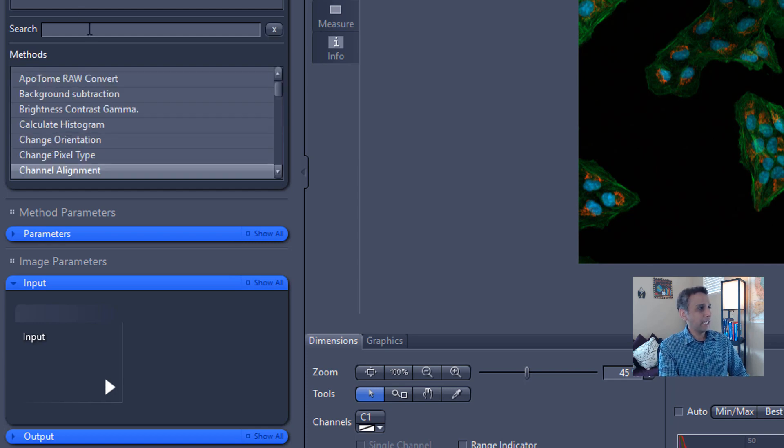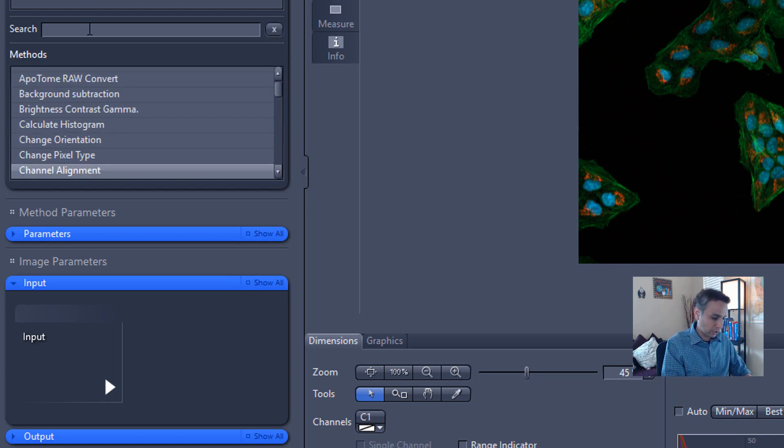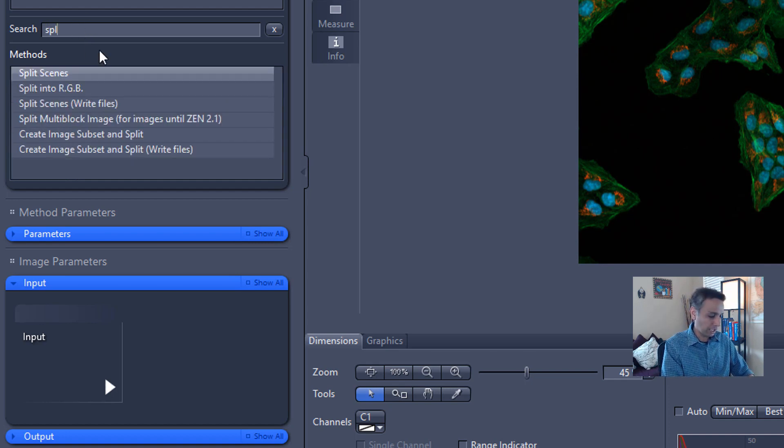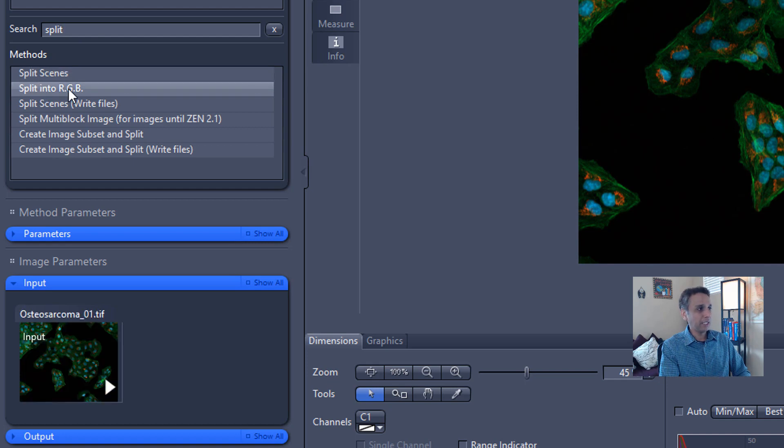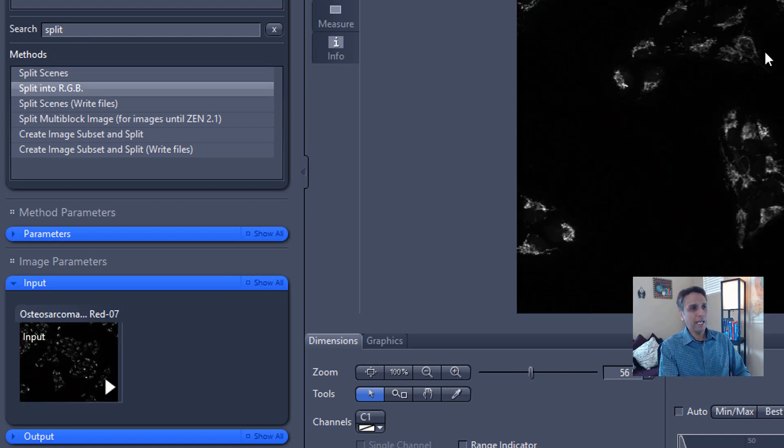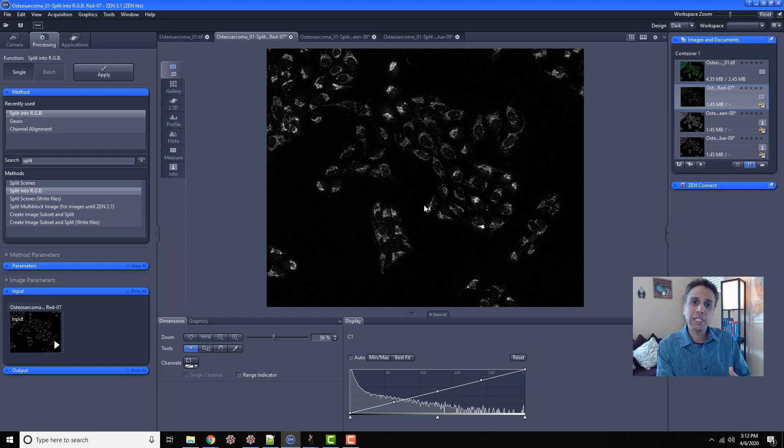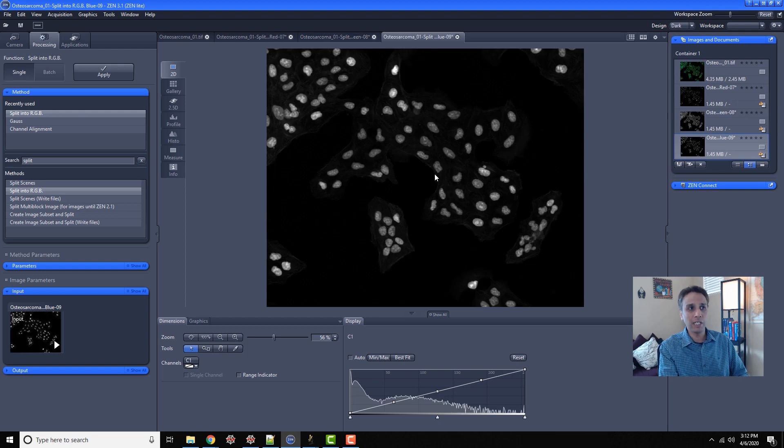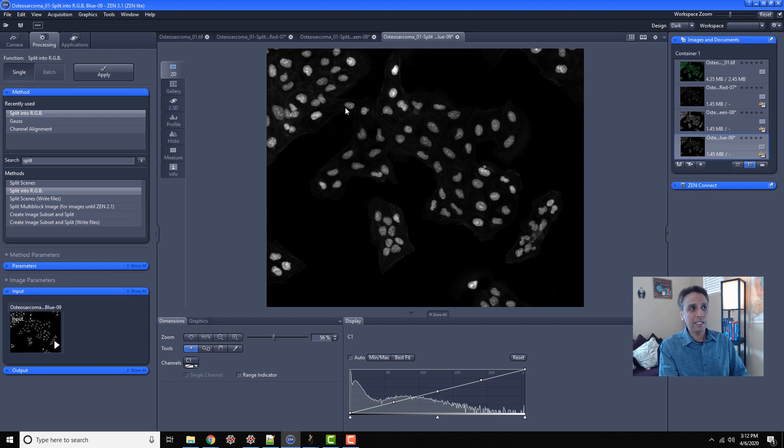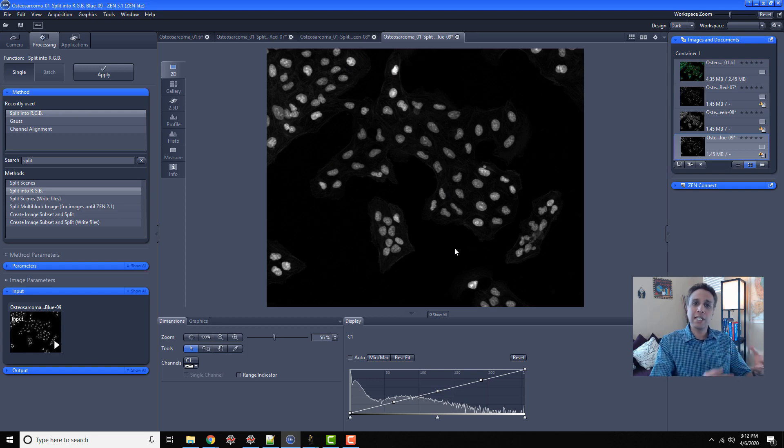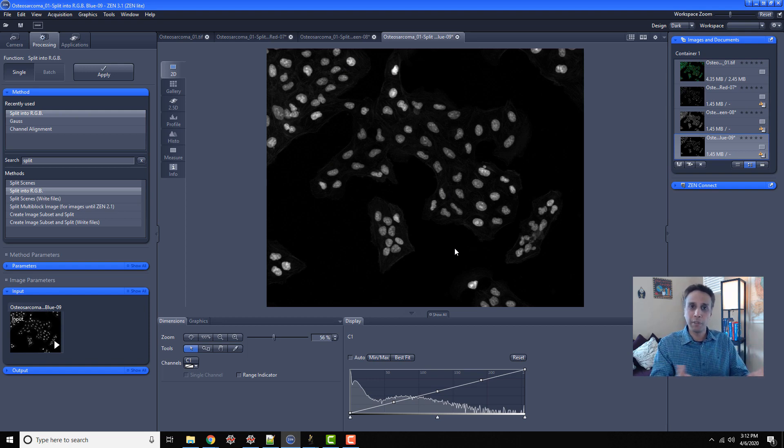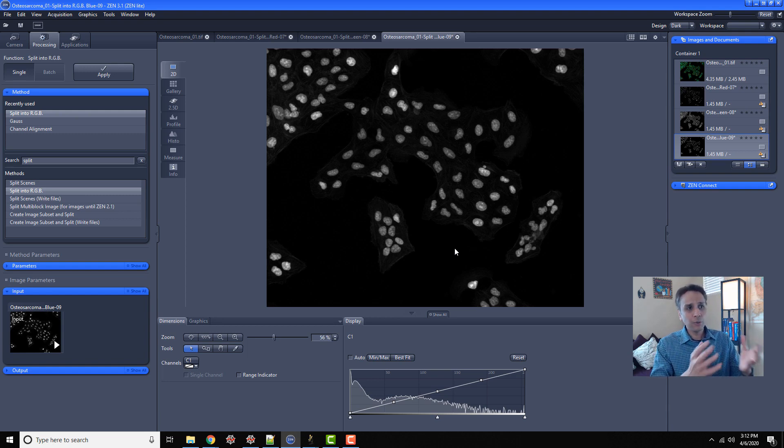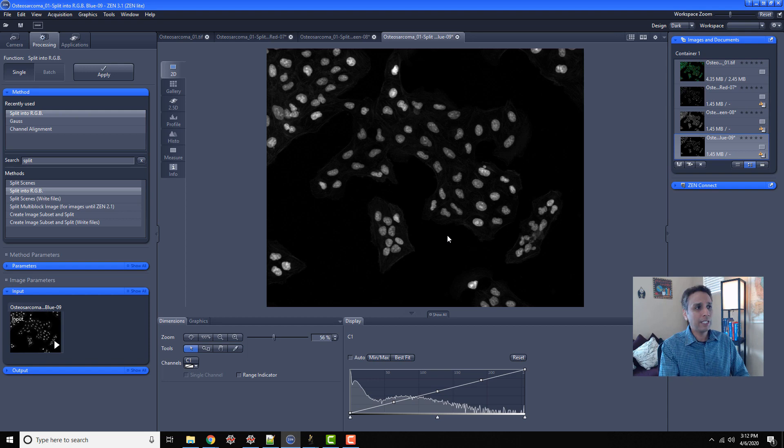I usually get a bit lazy, and I go ahead and search for splitting channels. Split into RGB. I'll just hit apply, and it's going to split my image almost instantaneously into red, green, and blue channels. This is the red channel, this is the green channel, and this is the blue channel. Now you can see the blue. The cells are segmented already. That's because the sample has been prepared such that all nuclei show up in blue color, which is DAPI stained in this case.